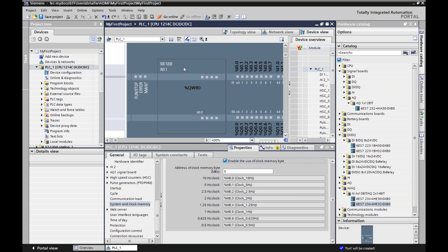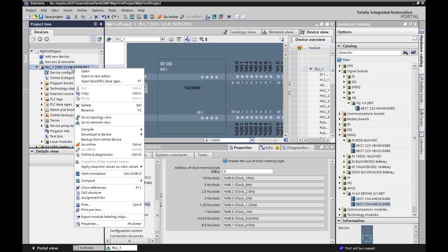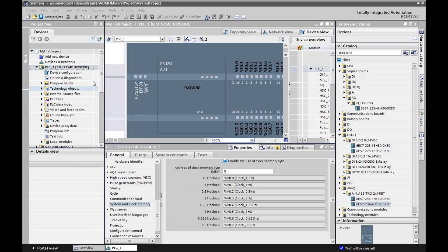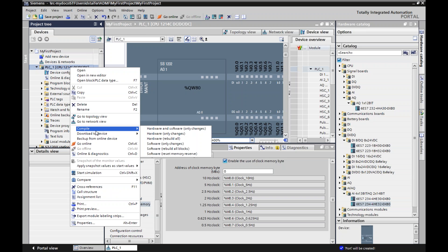So once I have all this hardware, I want to point out that some programming languages will automatically compile before they download, but others will not. Mitsubishi for one — you need to compile first and then download. Siemens is like that too, where I have to compile first before I download. There are a couple of ways of compiling. I can right click on the PLC itself to open a menu and you can see right here where it says Compile: Hardware Changes, Software Changes, Rebuild All. Anytime you make a change in the hardware on this screen, you should apply your changes, compile, and download.